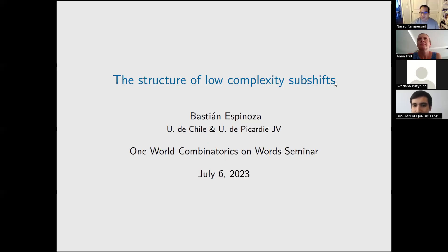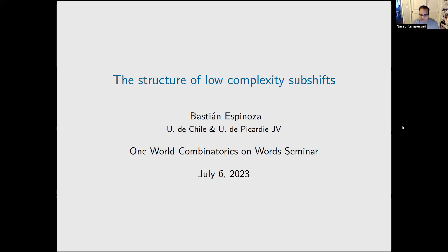Welcome everyone to the new session of the One World Combinatorics on Words seminar. Our first speaker of this new season is Bastian Espinoza from Universidad de Chile and the Université de Picardie. He's going to speak to us about the structure of low complexity subshifts.